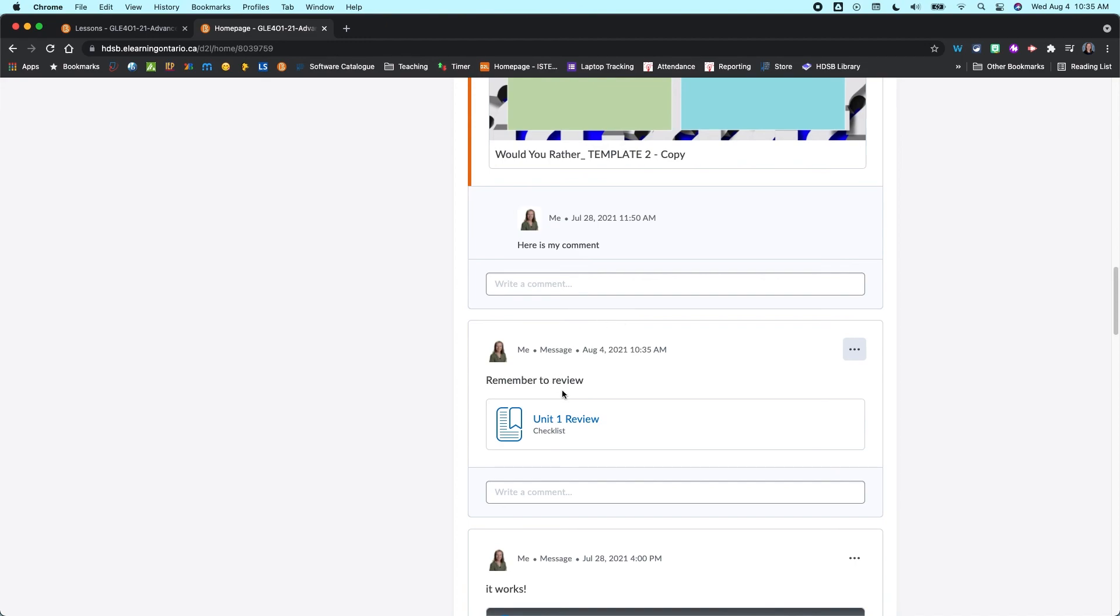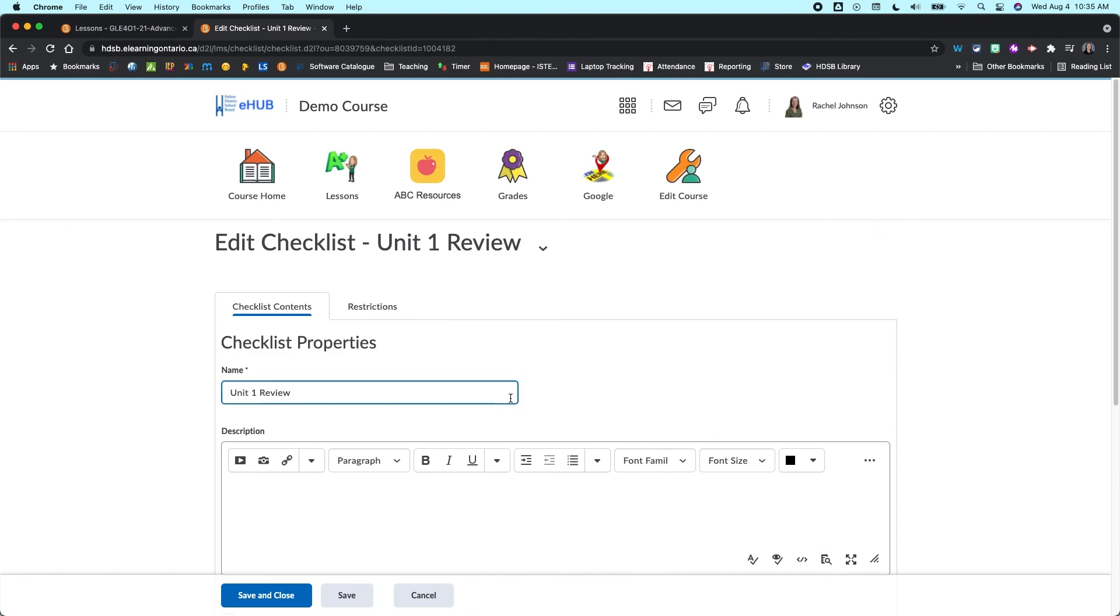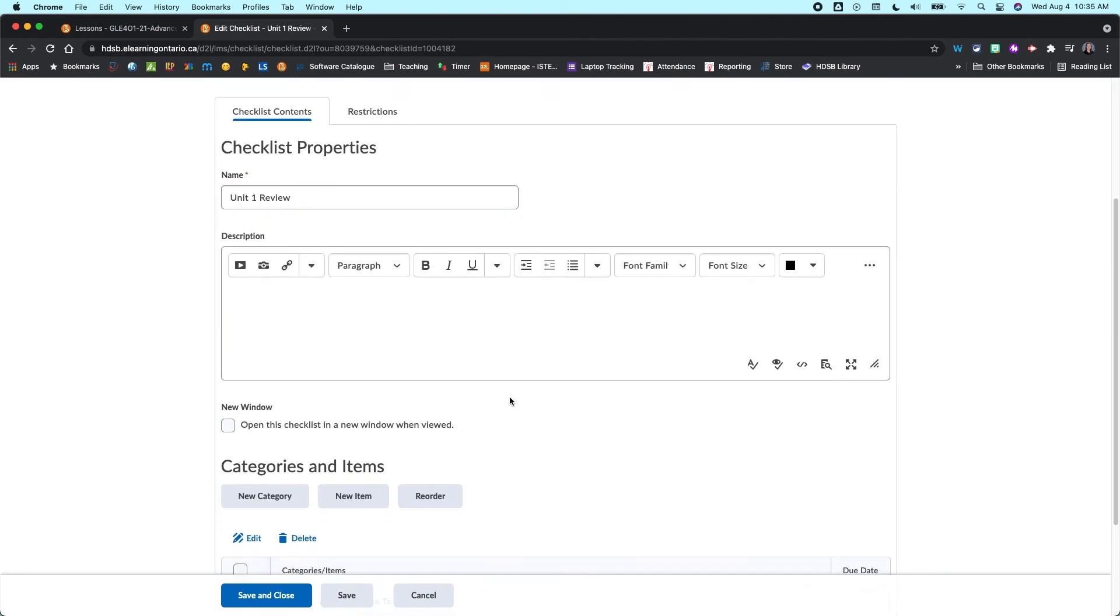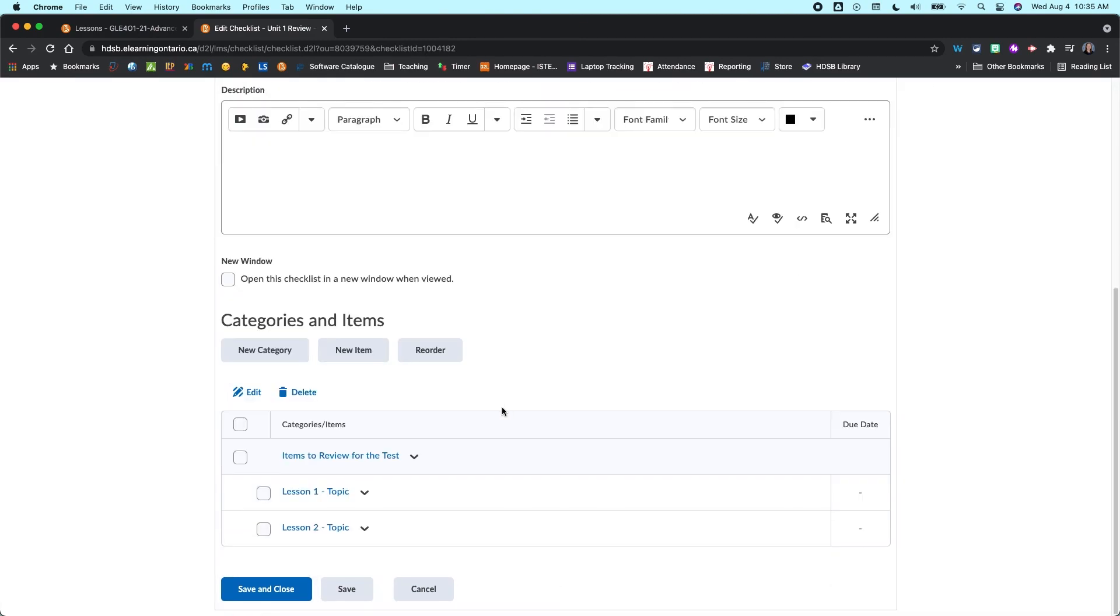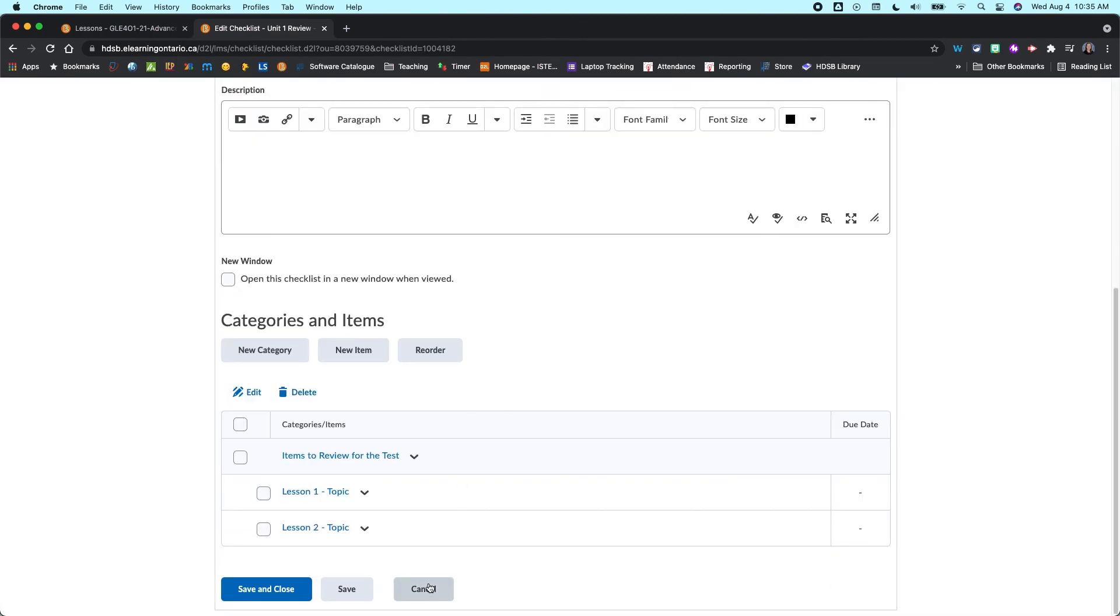It's going to take me straight into my checklist. And it will take students into the proper preview. As a teacher, when you're logged in as a teacher, it's going to take you into the editing menu.